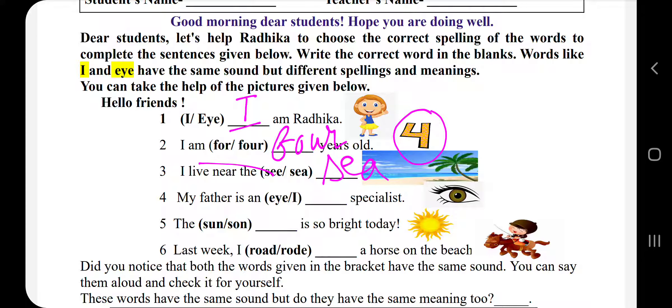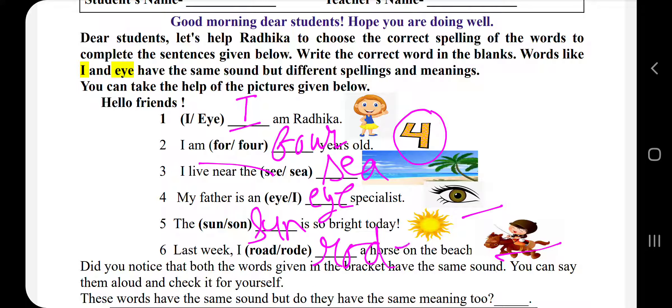'My father is an dash specialist' — यह क्या दिख रही है? आँख, यानि कि eye specialist — आँखों के doctor हैं. 'The dash is so bright today' — यह sun दिख रहा है, तो यह सूरज वाला sun है — s-u-n. 'Last week I dash a horse on the beach' — तो last week मैंने घोड़े की सवारी की, तो 'rode' — r-o-d-e. क्योंकि 'road' का मतलब होता है सड़क. तो correct होगा: I am Radhika, I am four years old, I live near the sea, my father is an eye specialist, the sun is so bright today, last week I rode a horse on the beach.